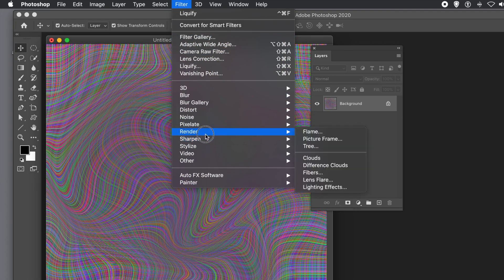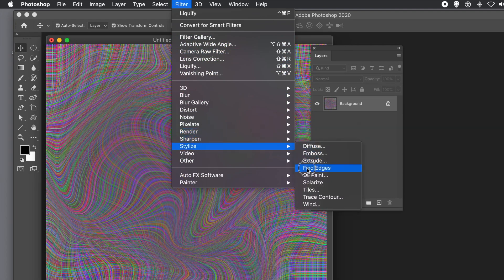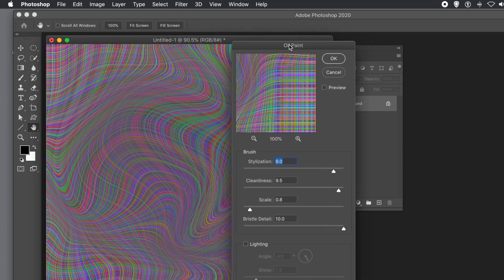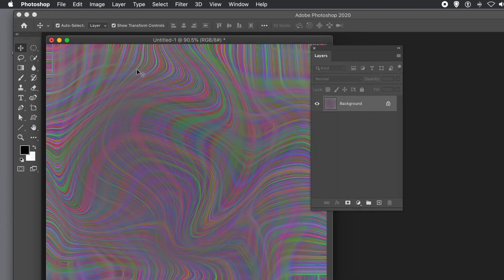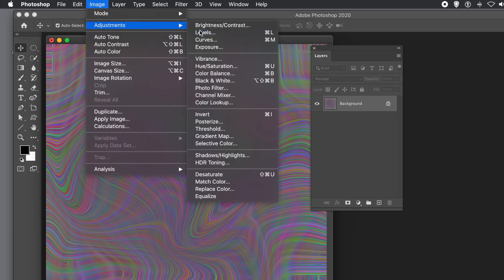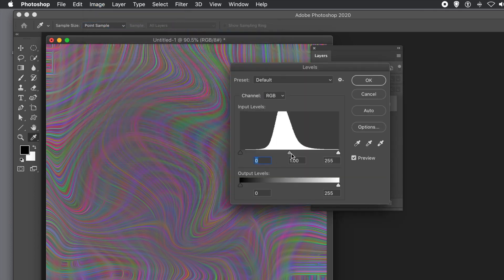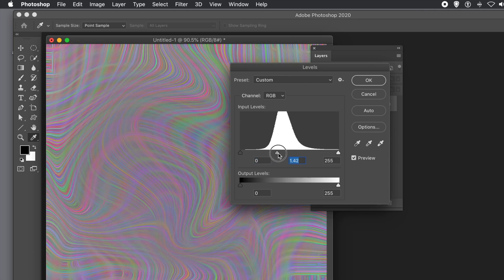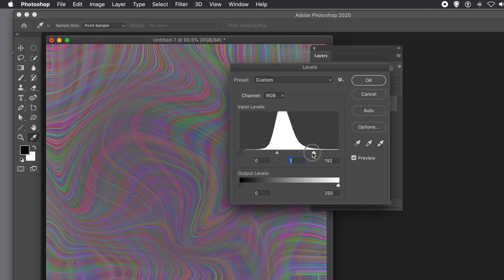You can also go to Filter menu, Stylize, and Oil Paint. Set the values to the max and use the lighting option too — it creates a nice 3D effect. You can also use the design in the 3D menu to use it as a map to create interesting 3D backgrounds. Then go to Image menu, Adjustments, Levels and tweak it again to spice it up.